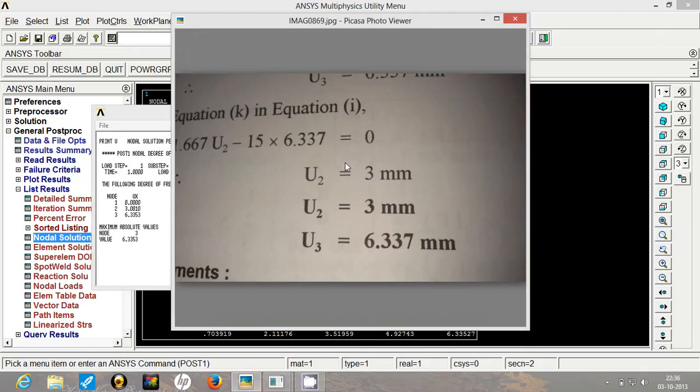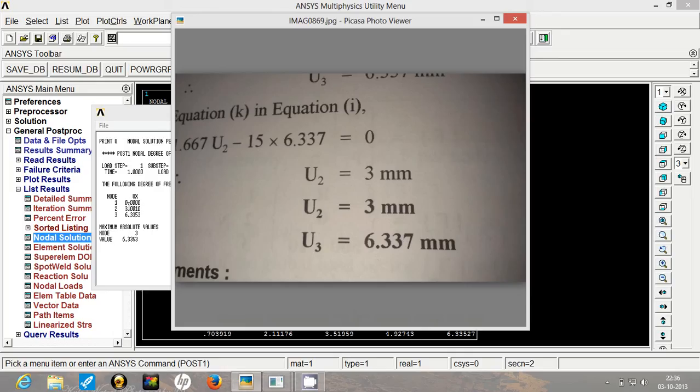The solution for this problem is u2 is 3 mm and u3 is 6.337 mm. u1 will obviously be 0 since it is completely fixed. So for our second node, our value is 3.001, this is 3. And our value is 6.33534 third node and here the value is 6.337. So the values almost tally.